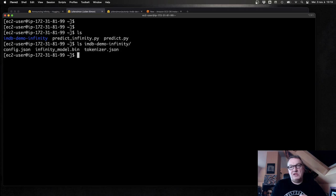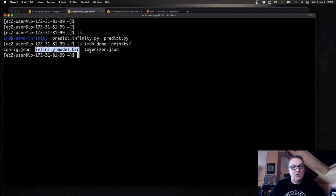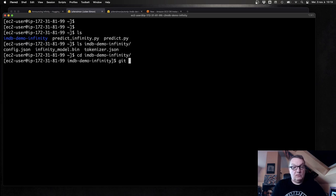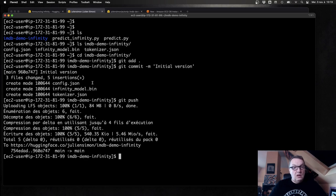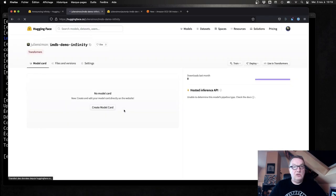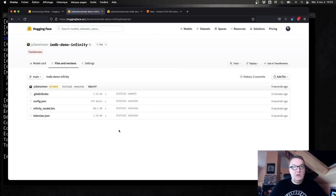After about 20 seconds, the model is ready. I can see my output — the Infinity model, the tokenizer, and the config. I can just commit that to my repo, and now if I go back to the Hub, I should see the model. That model can now be deployed in the Infinity container.